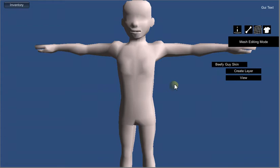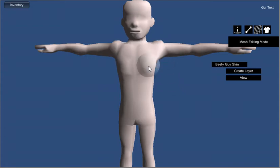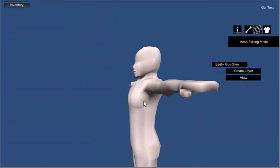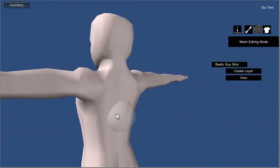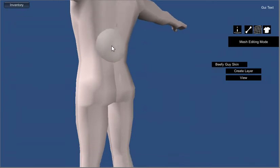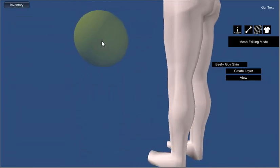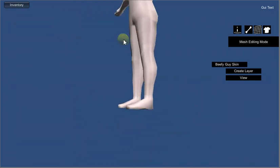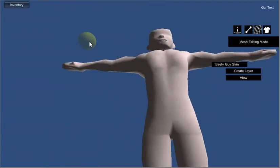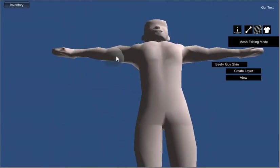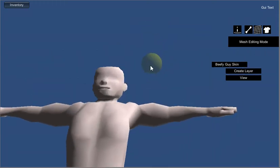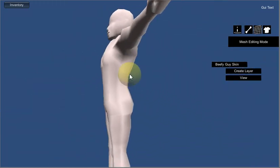We're going to switch over into mesh edit mode, and we're just going to beef up the character in general. We're just going to do it real quick, we're not going to take a whole lot of time on it. Give them some beefy legs. There we are. Something like that, right?